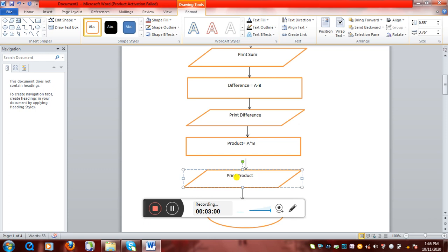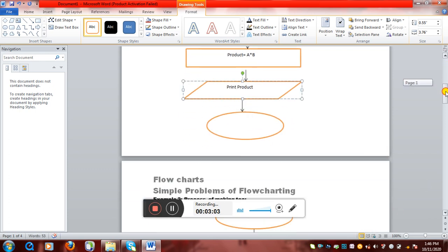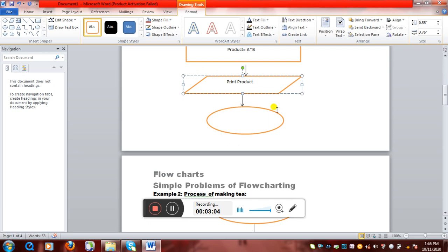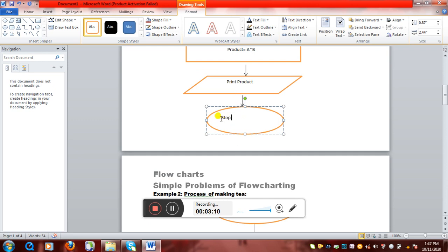As we all know, all three operations are done, so we'll write 'stop' here. So this is how we write an algorithm for a simple problem.